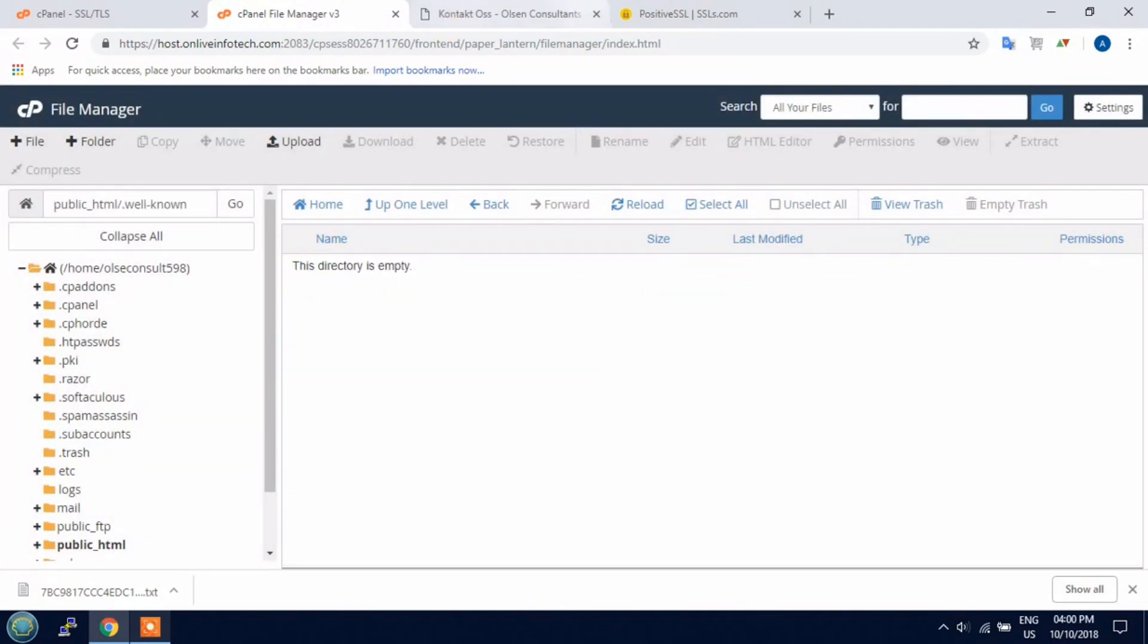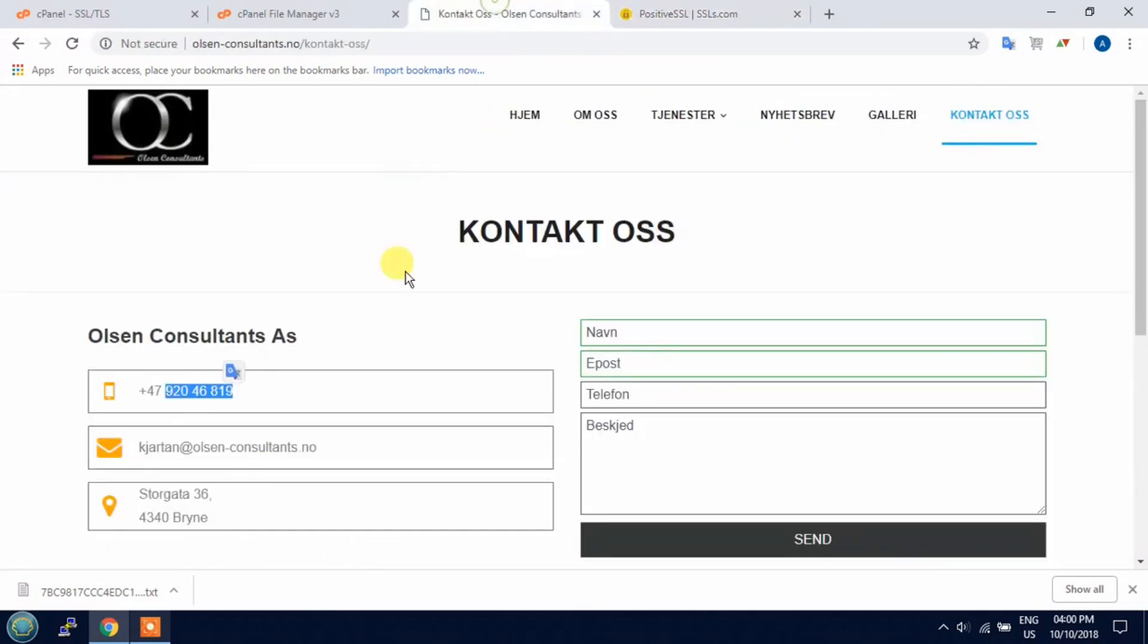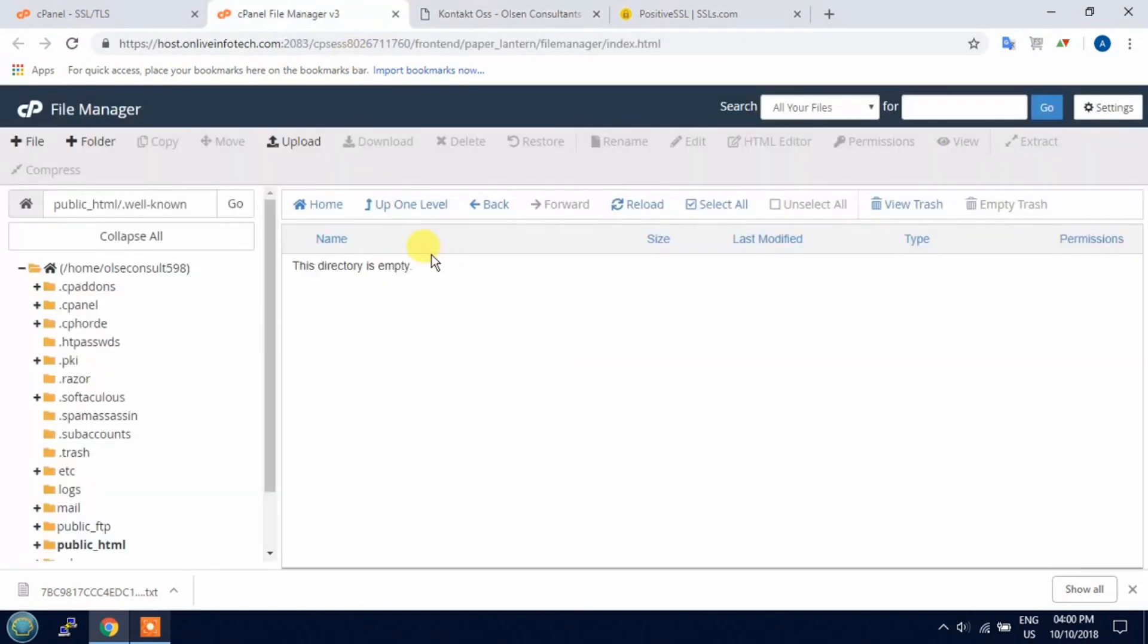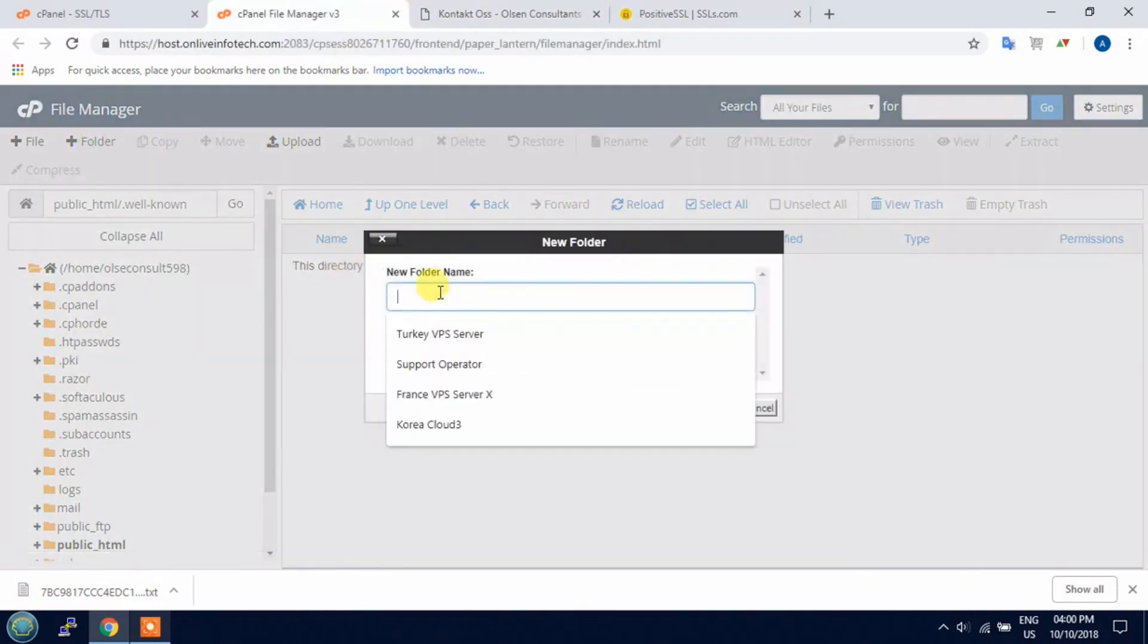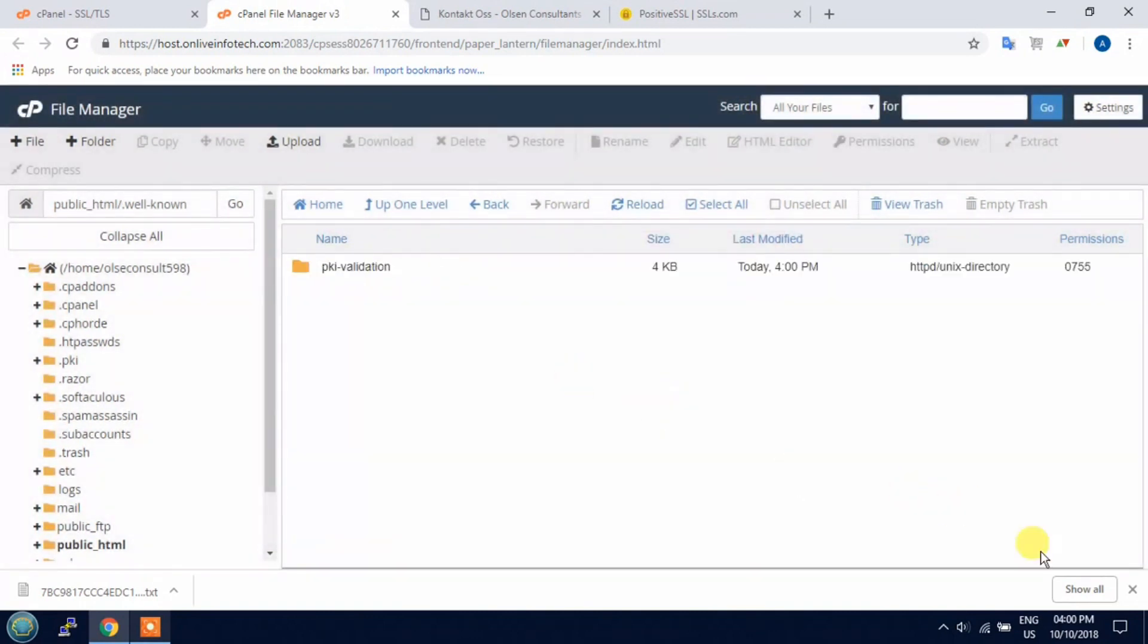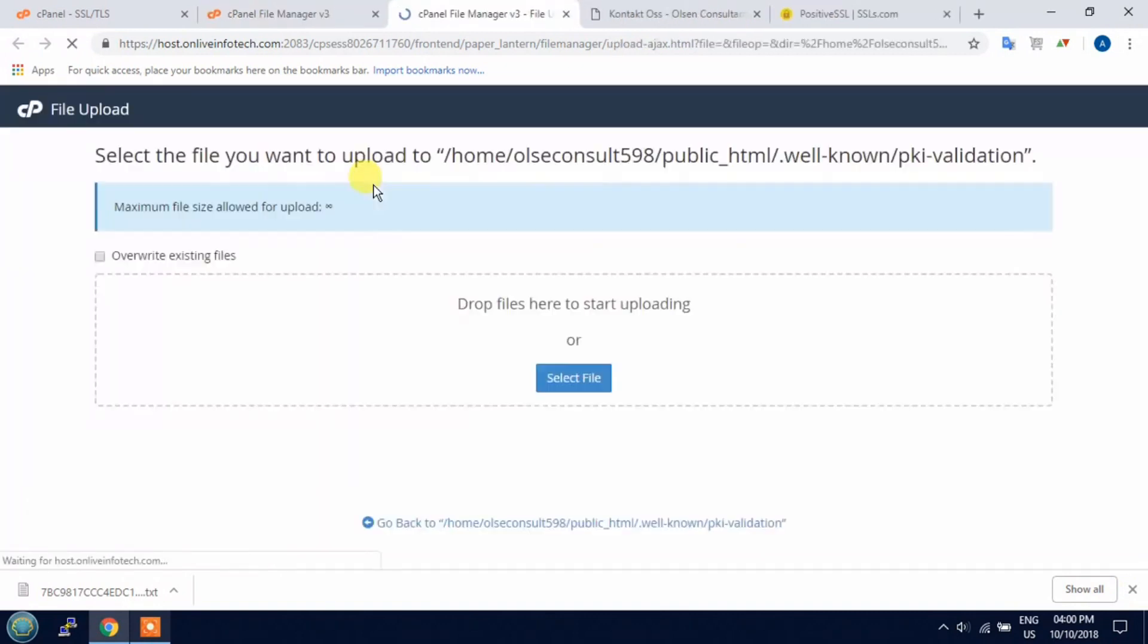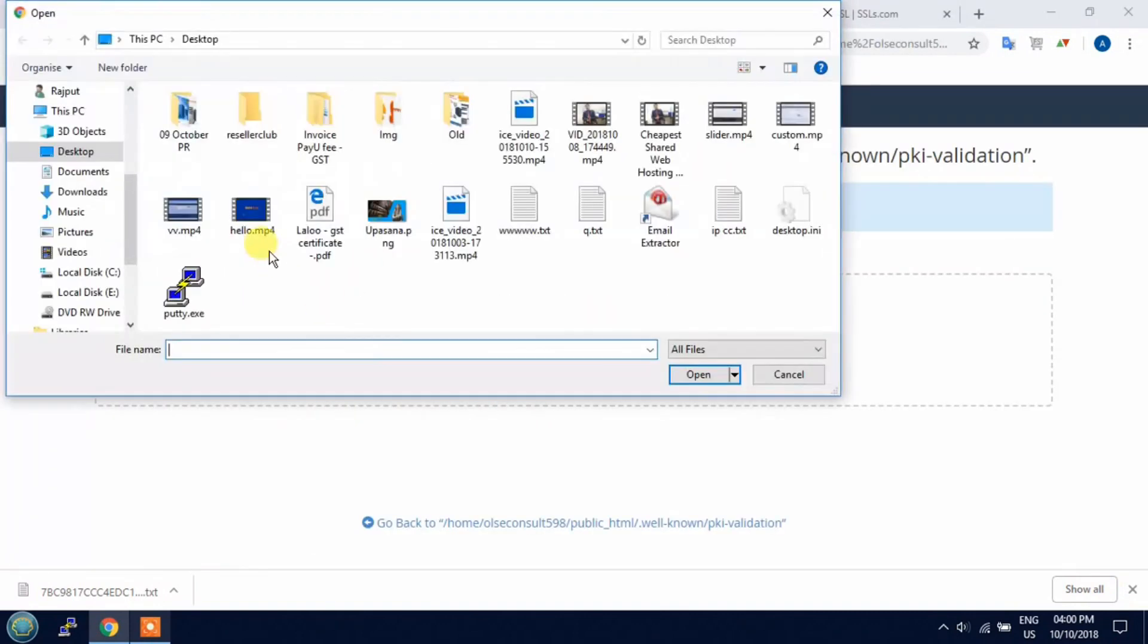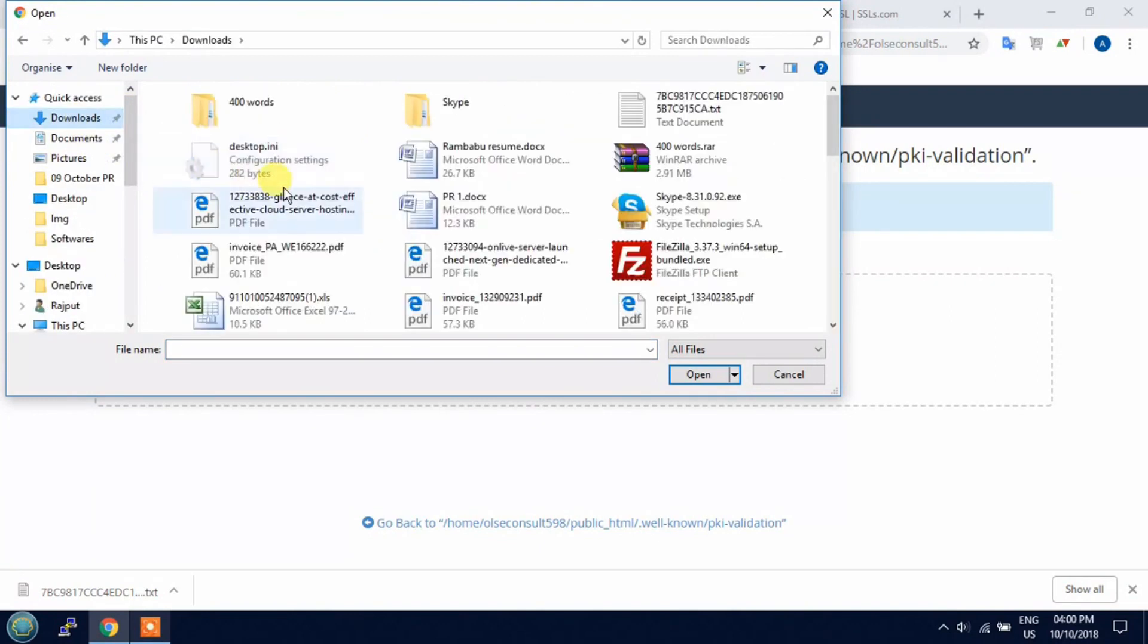Now create the subdirectory pki-validation. Here you need to upload the generated key. Upload this file.